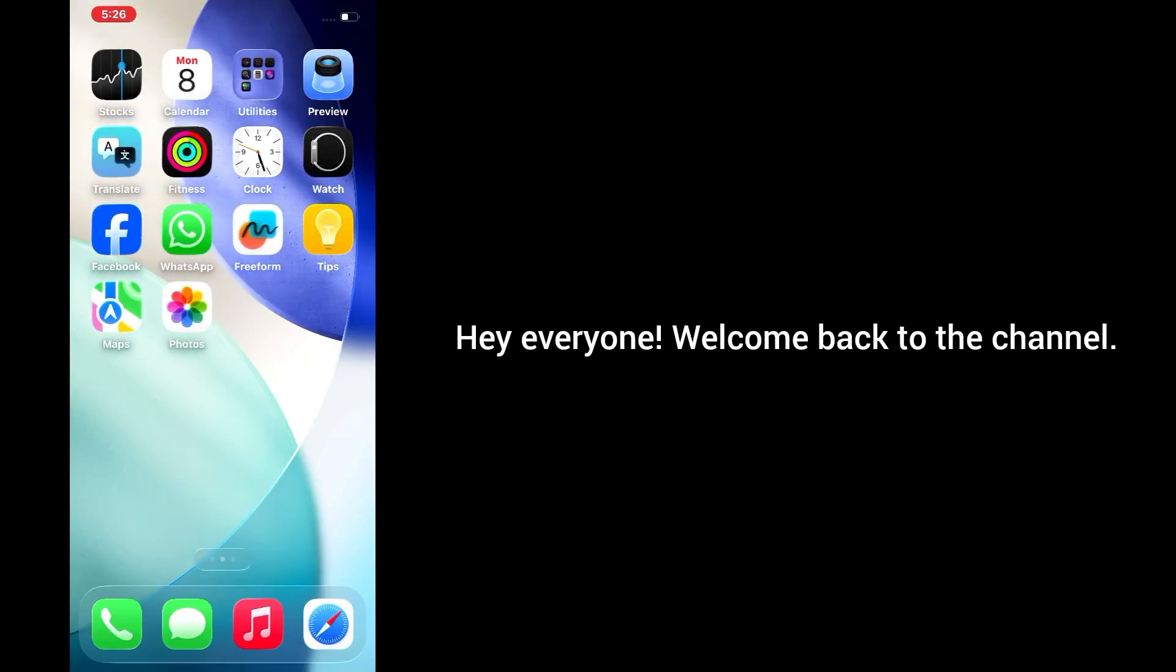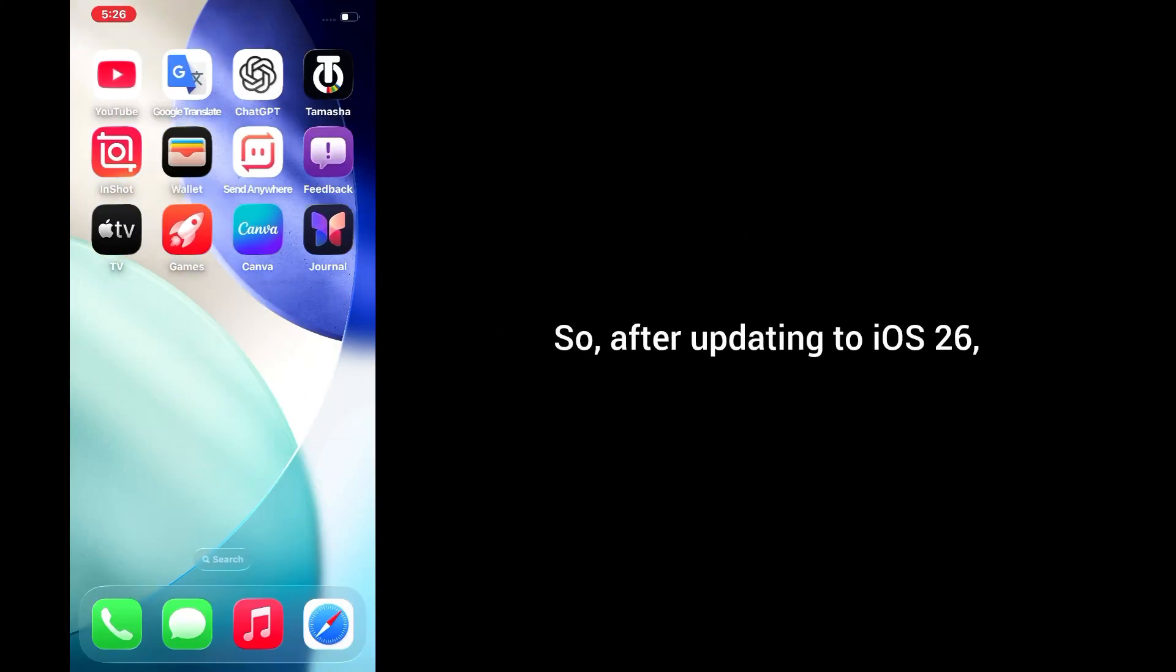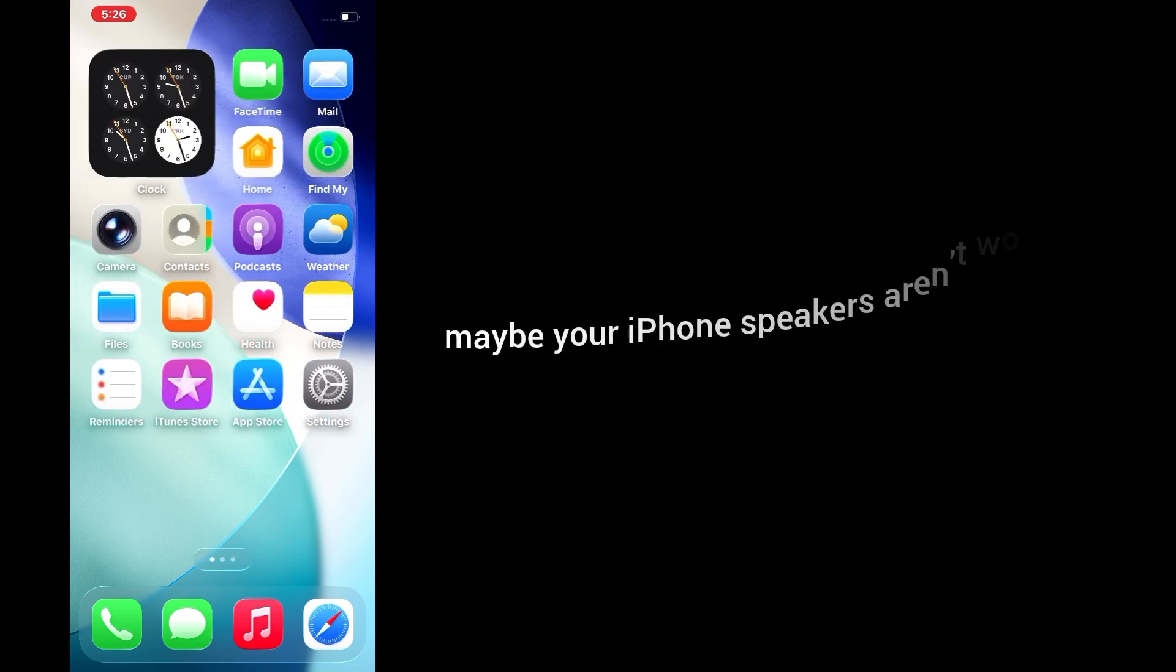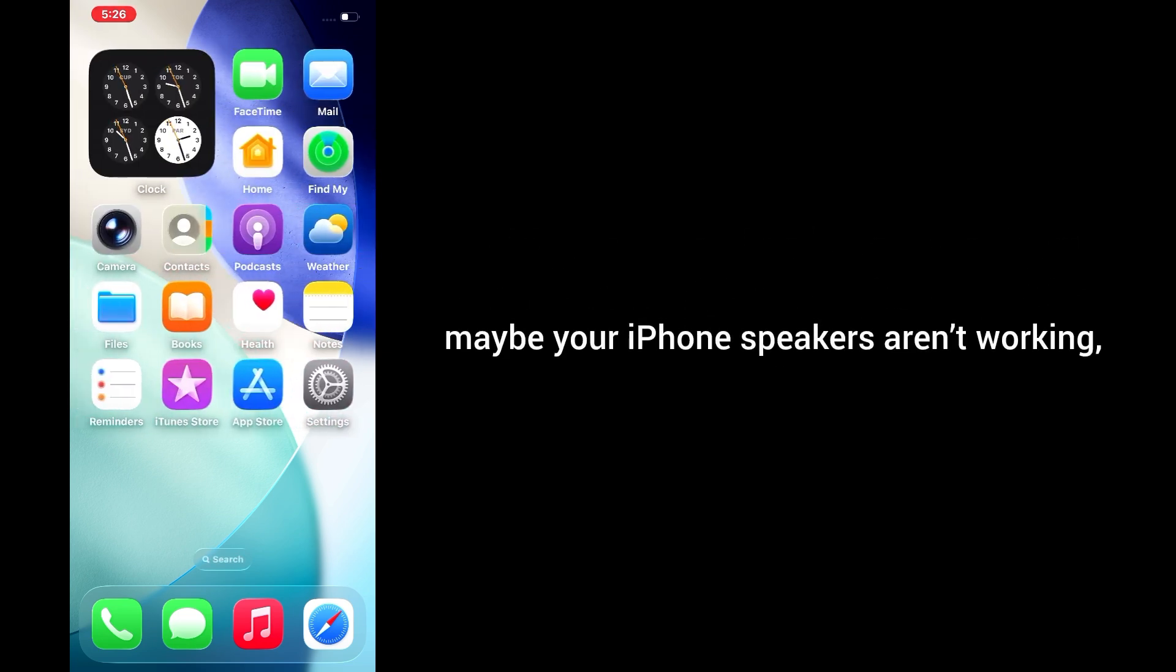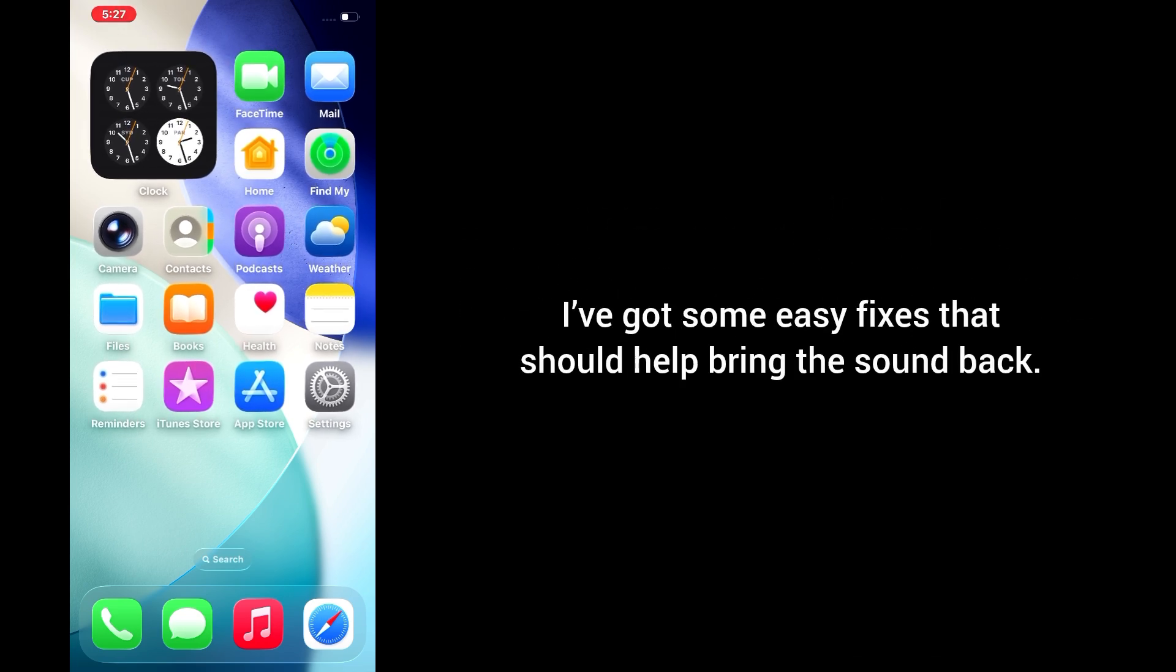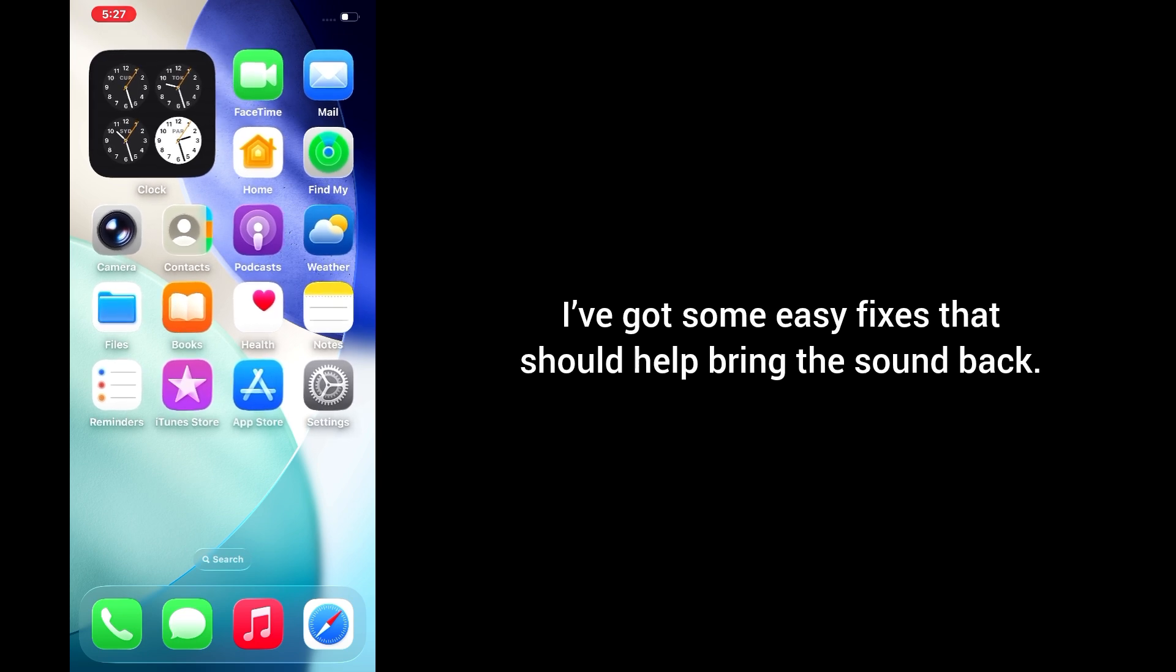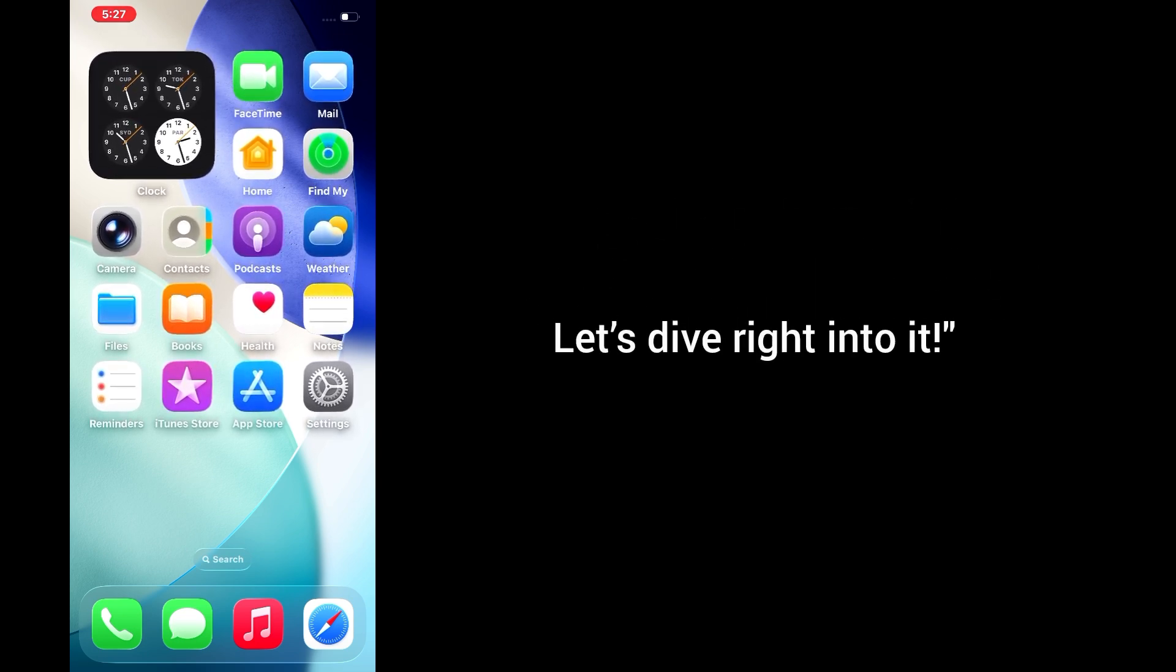Hey everyone, welcome back to the channel. So after updating to iOS 26, a lot of users are running into sound problems. Maybe your iPhone speakers are not working, the sound is super low, or you're just not getting any audio at all. Don't worry, I've got some easy fixes that should help bring the sound back. Let's dive right into it.